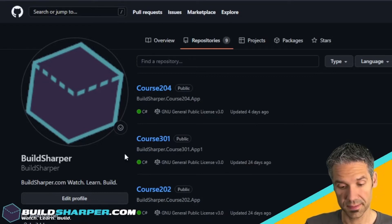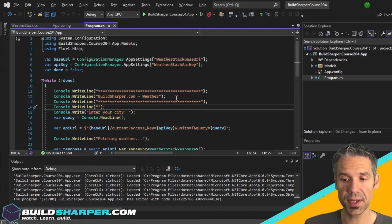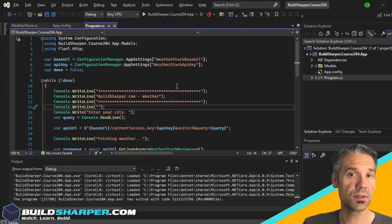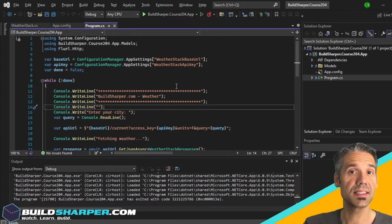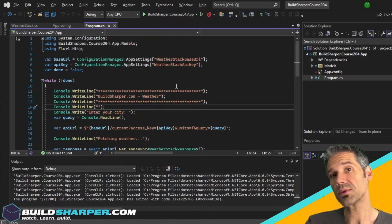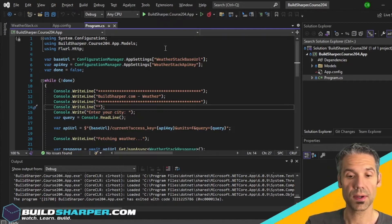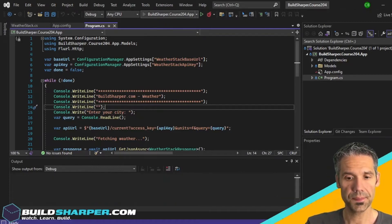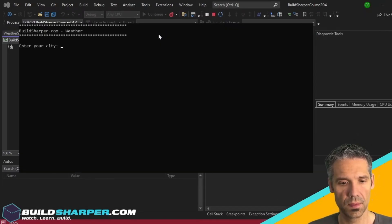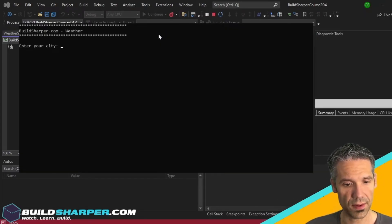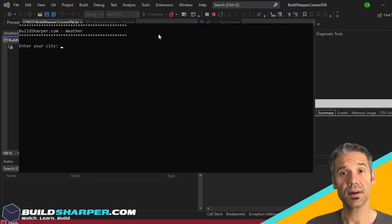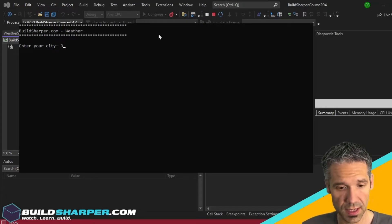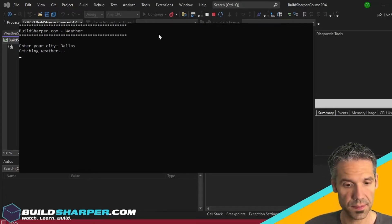Download the course 204 repo on your local and let's take a look. Here we are in Visual Studio and the first thing I like to do is just run the application so you can see what it does and then we'll dig into the code. Let's run it. I can see BuildSharper.com weather, enter your city, so let's type in Dallas.